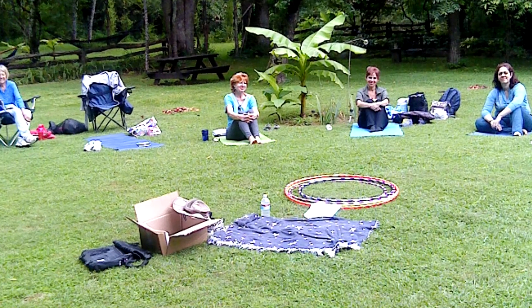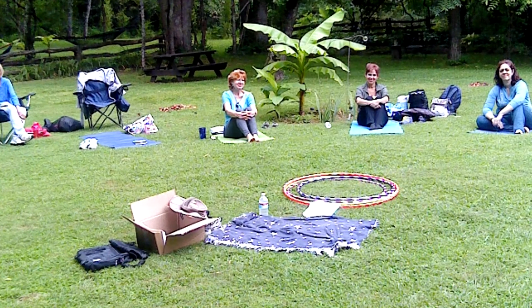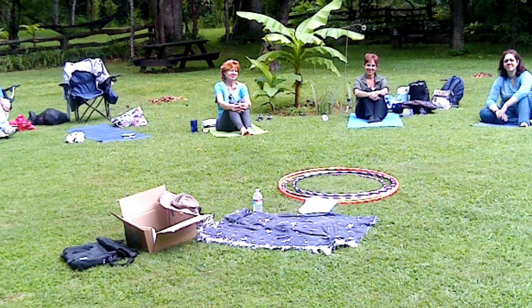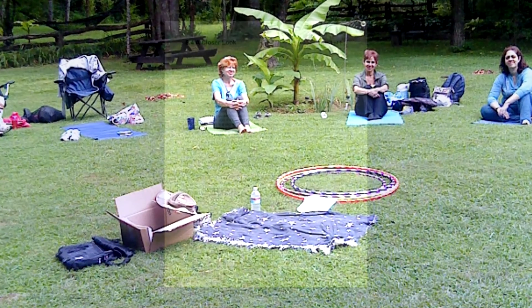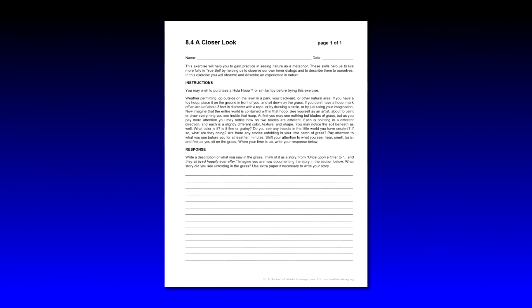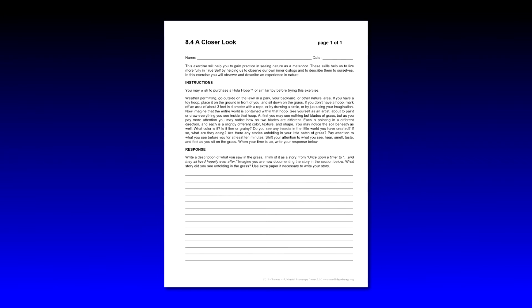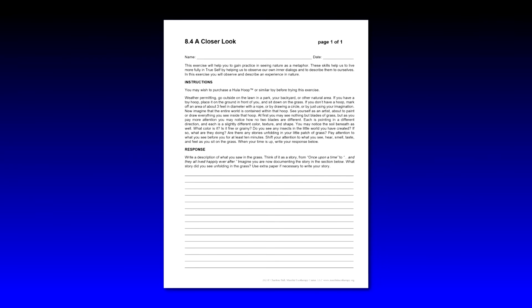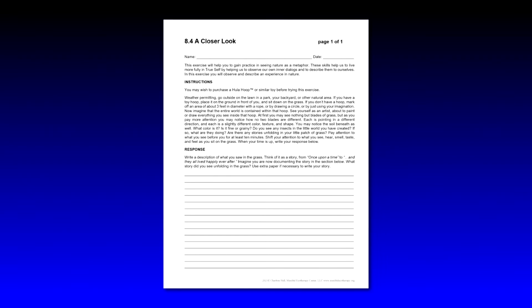You may wish to purchase a hula hoop or similar toy before trying this exercise. If you have the advantage of being able to do that for your students, that's great. That's always a conversation starter when I show up to this particular session with a handful of hula hoops. If you can't, that's fine too. You can have them visualize a three or four foot patch of ground in front of them or draw a line marking that out. The basic idea here is to limit the focus to just what's on the ground in front of them.